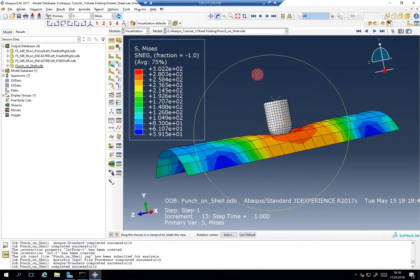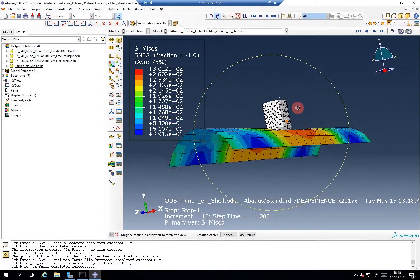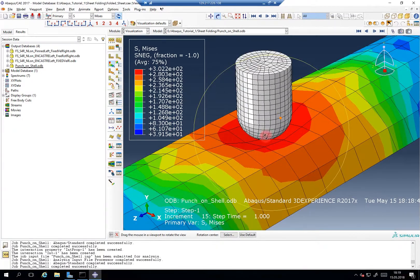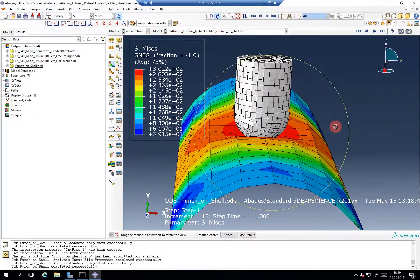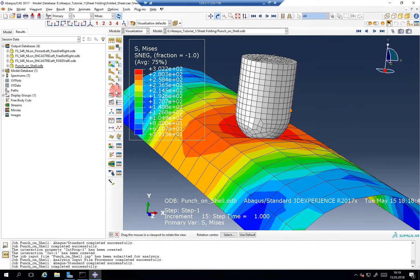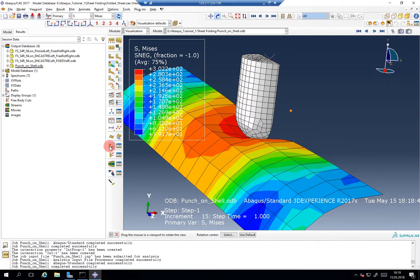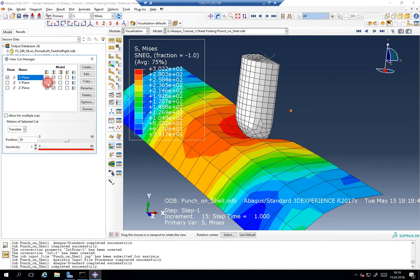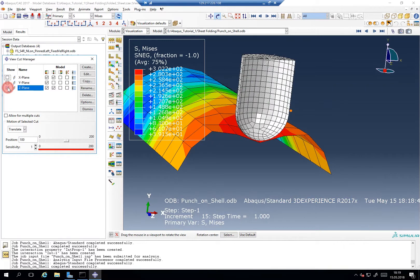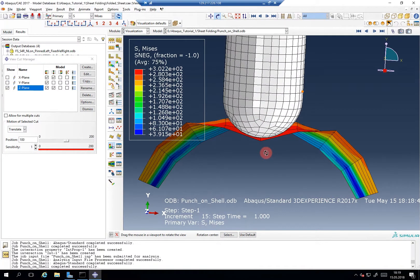That looks quite good so far, and here you have a very coarse mesh of the workpiece. And here you can now see — for example, if we do a cut — this is the cut I want to take a look at, because now we can see it from the front.